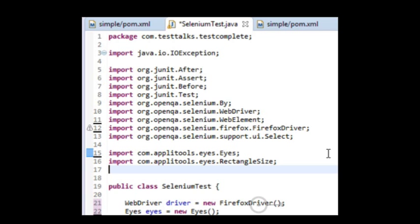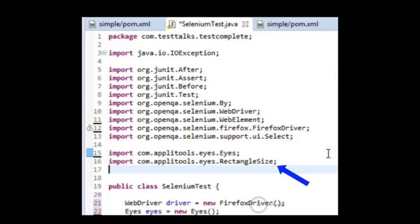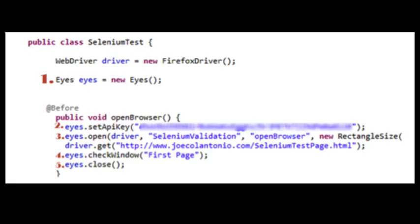So first, I need to import the two Applitools libraries that I'm going to be using in the script. The first one is the eyes. And the second one is the rectangle size. So next, you want to create an instance of the Applitools eyes object. So I'm going to add the next line, eyes equals new eyes.